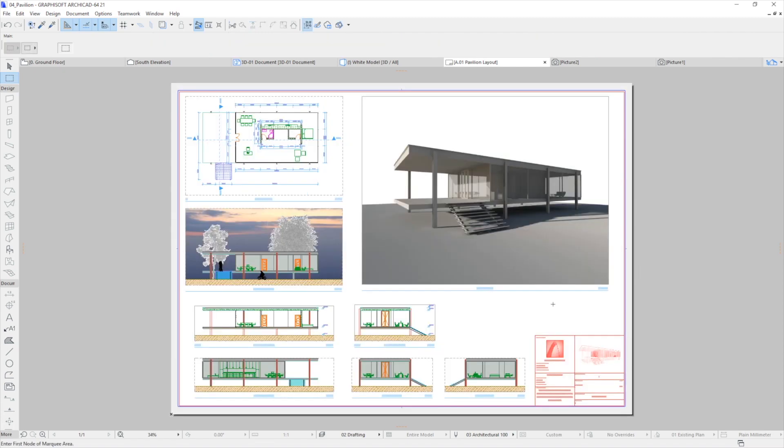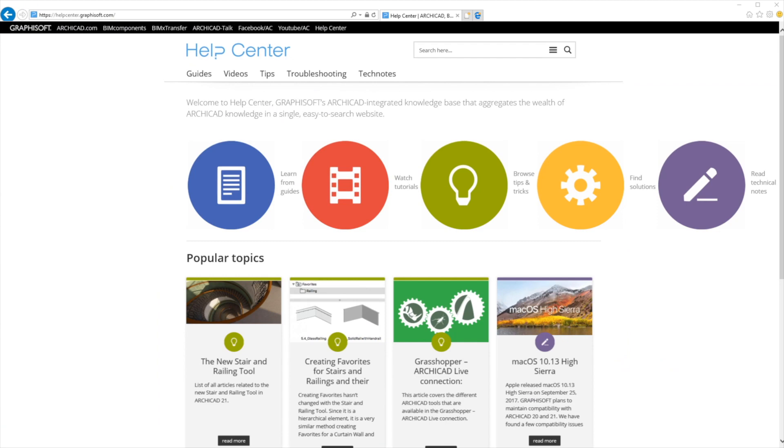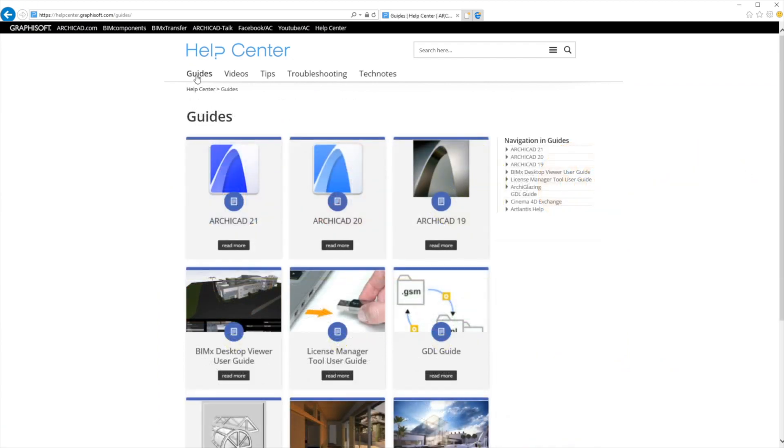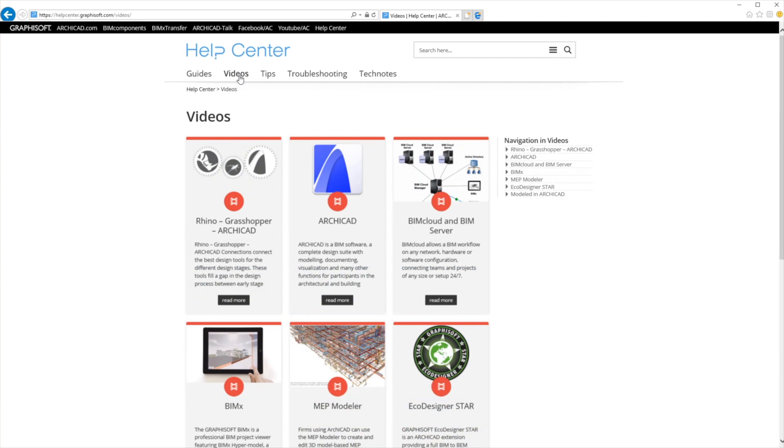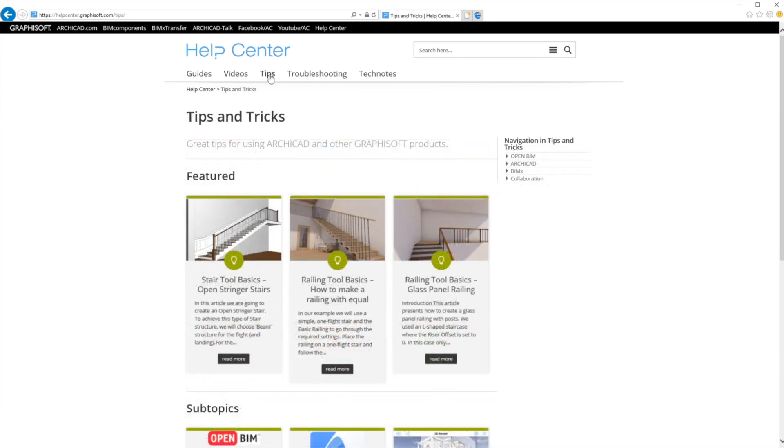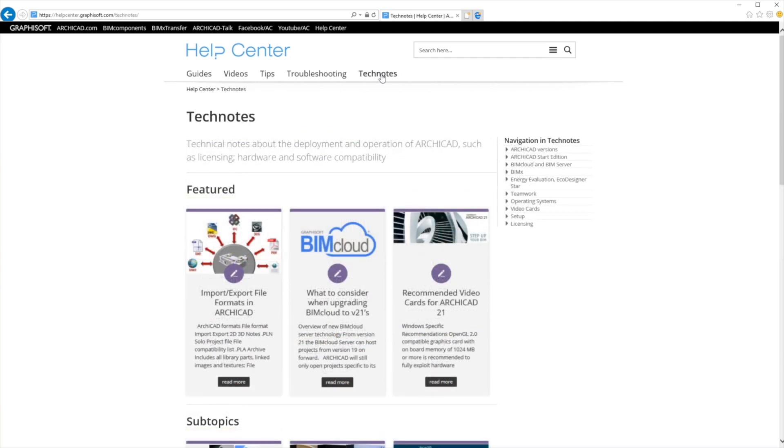Please check the other volumes of this training series for more details about ArchiCAD. Should you have any questions regarding ArchiCAD or other Graphisoft products, please visit the Graphisoft Help Center, our online knowledge base, at www.helpcenter.graphisoft.com.